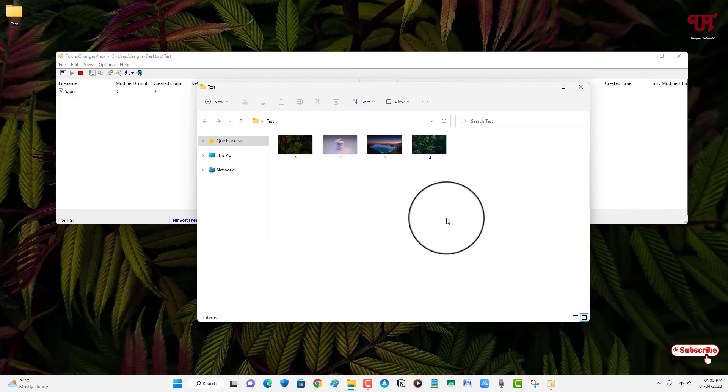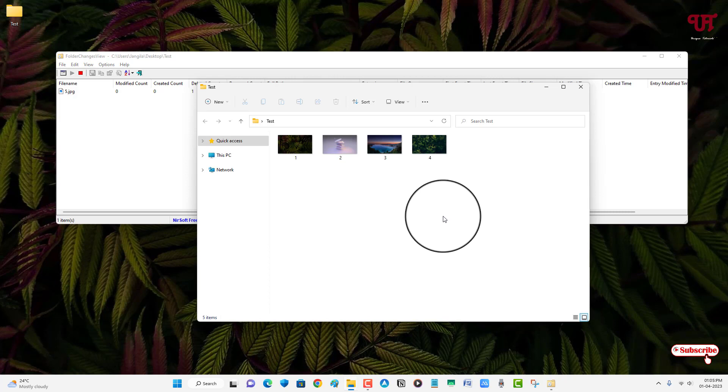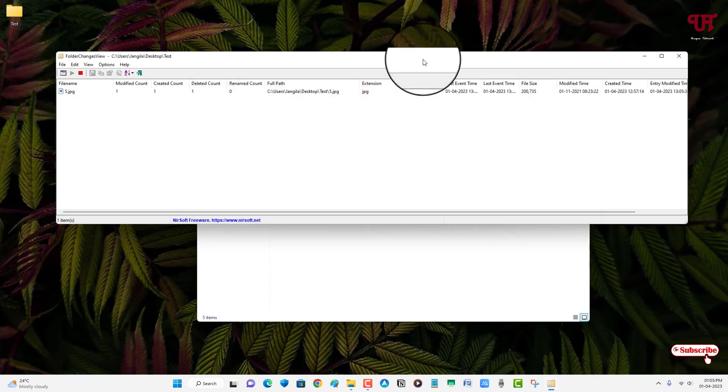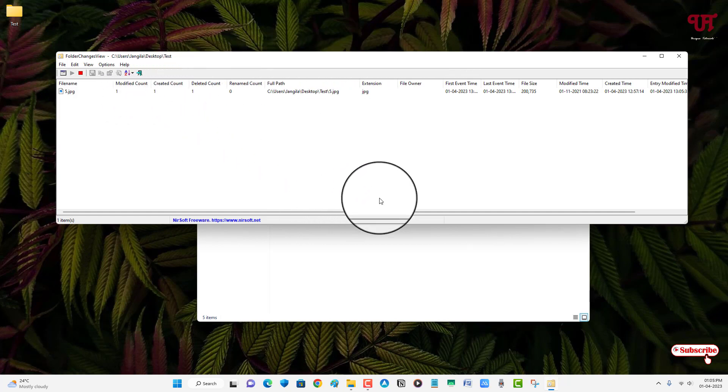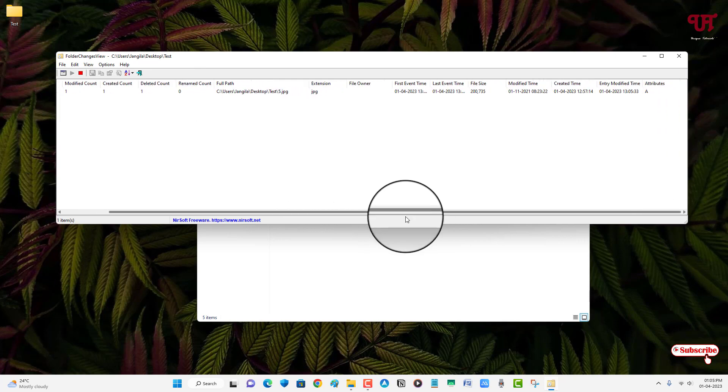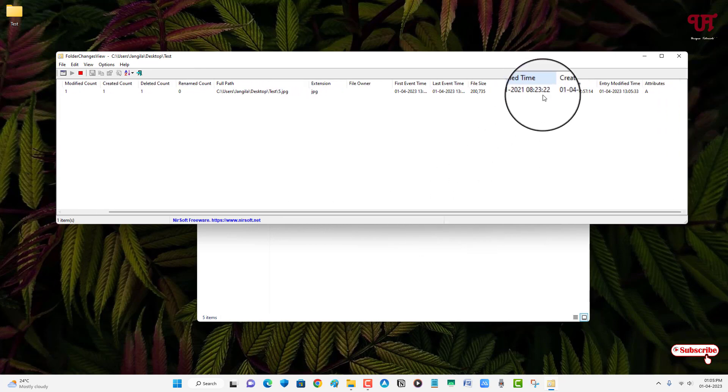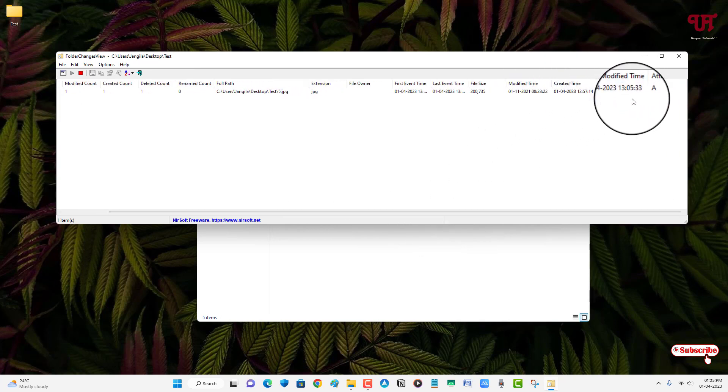So let me restore it back. So you can see here modified count, created count. I have restored it back, so you can see here below: modified, created entry modified, as you can see here.